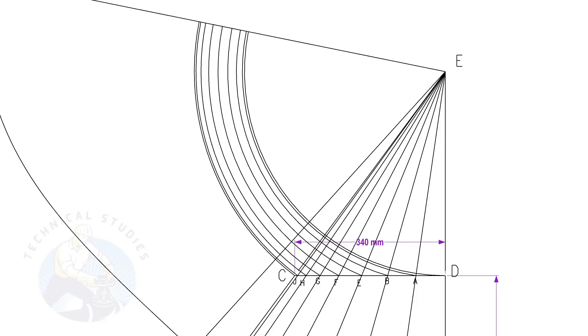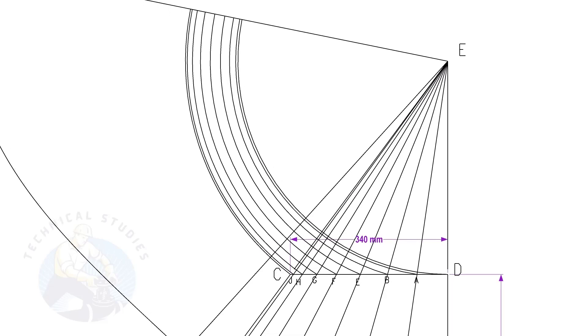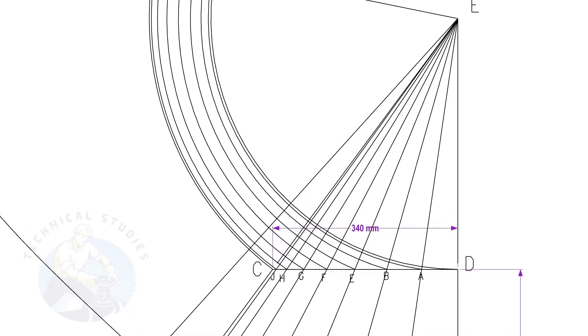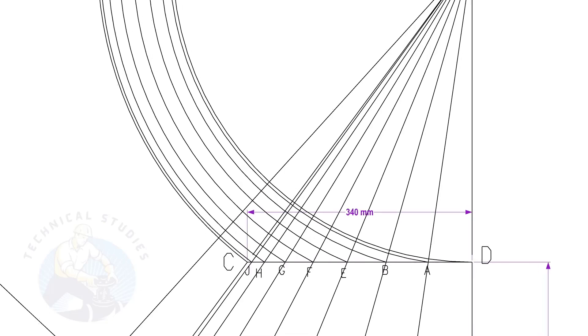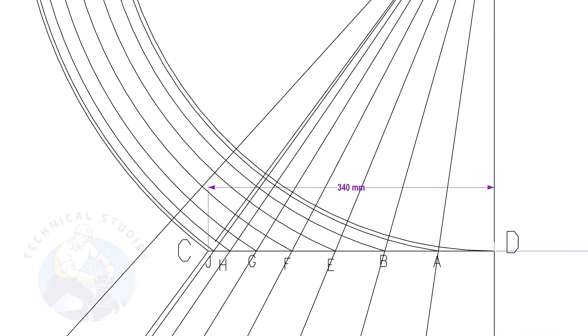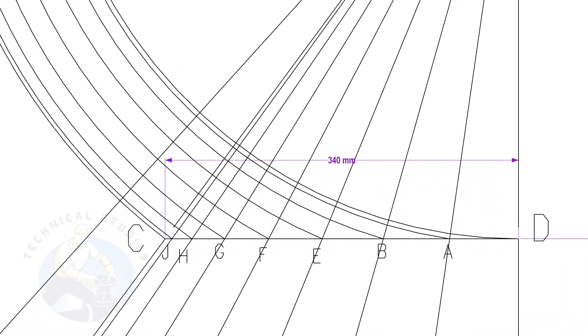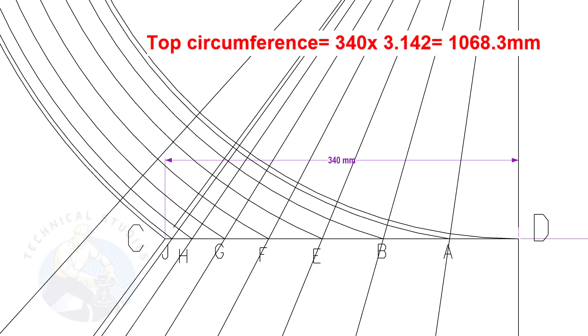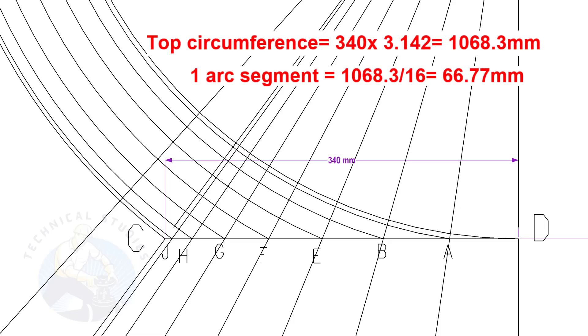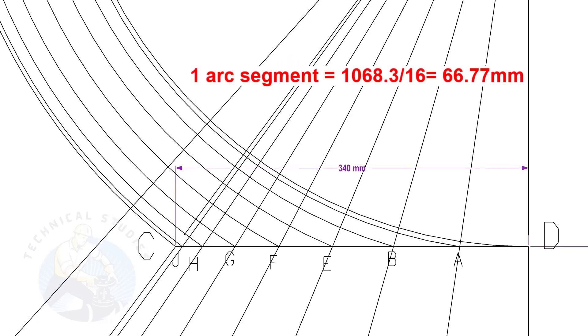Calculate the circumference of the top side and divide it by 16. Top side diameter is 340 mm. The length of one arc segment is 66.77 mm.